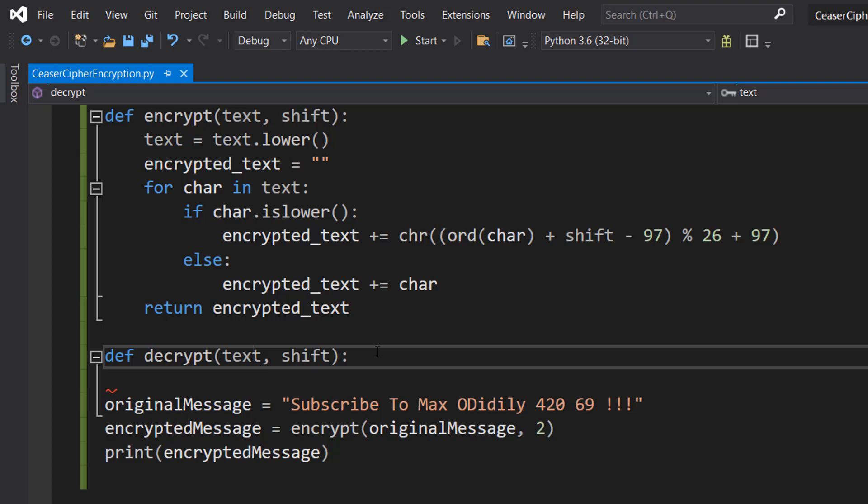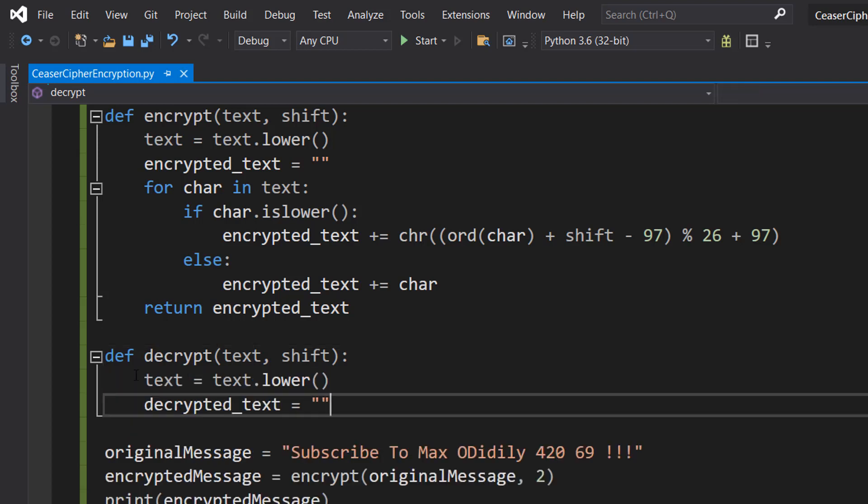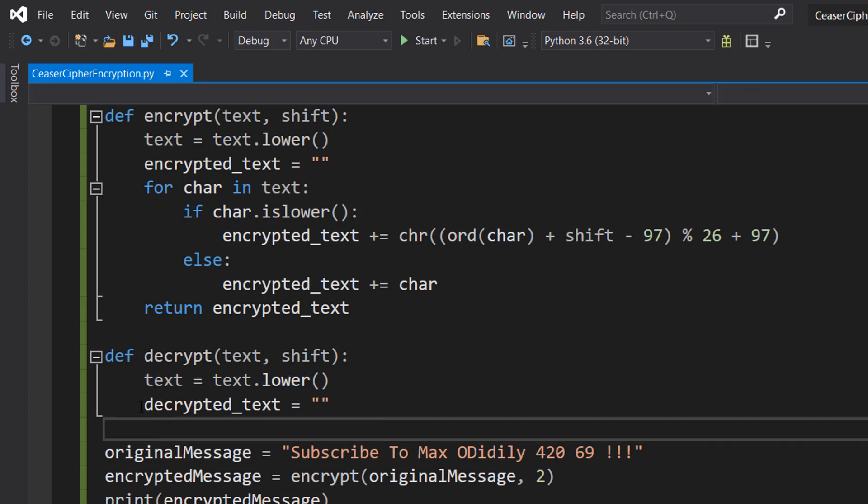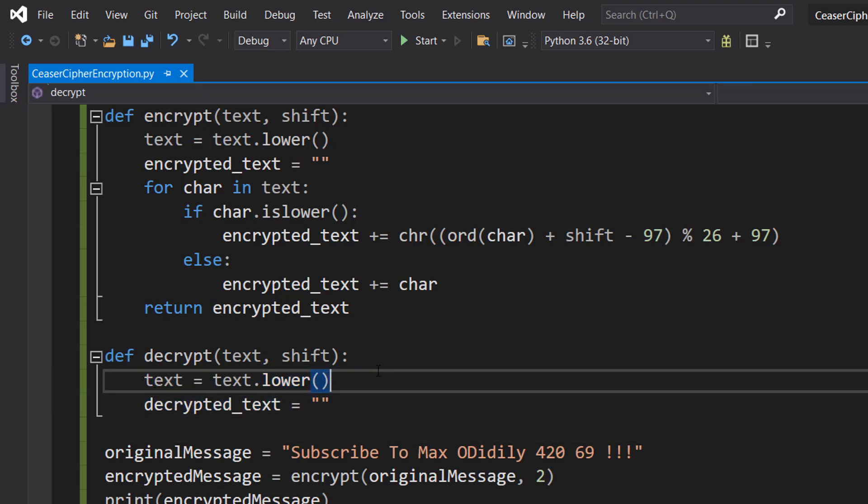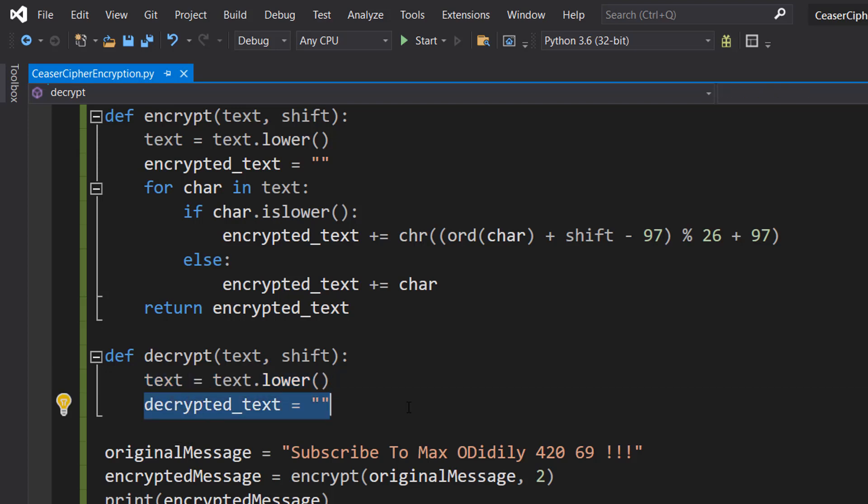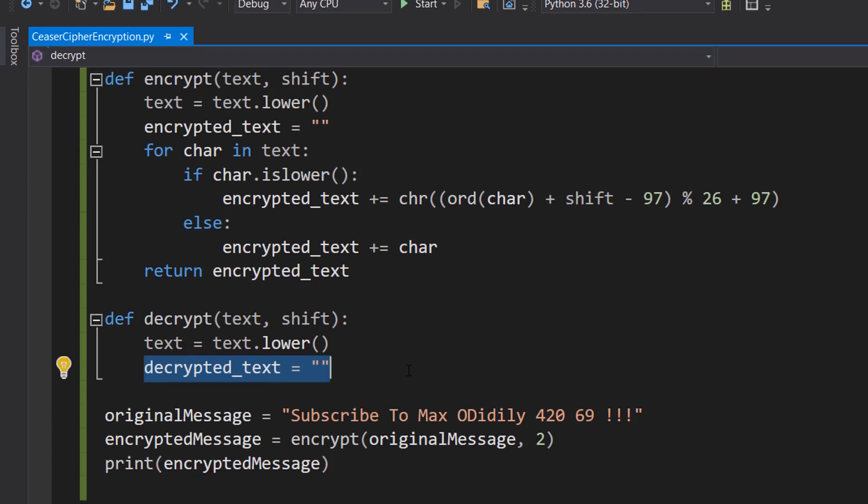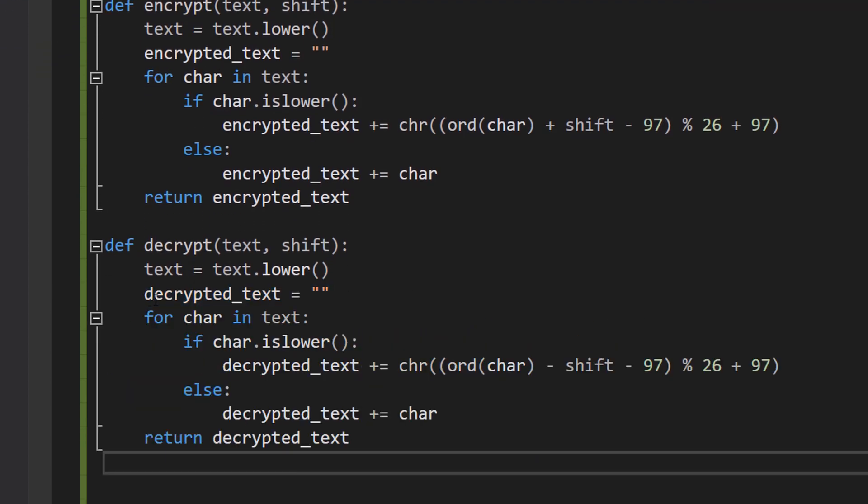Inside, you do text = text.lower() and decrypted_text = "". So we convert everything to lowercase, and then we have our decrypted_text variable which is empty and it's going to store our decrypted message.